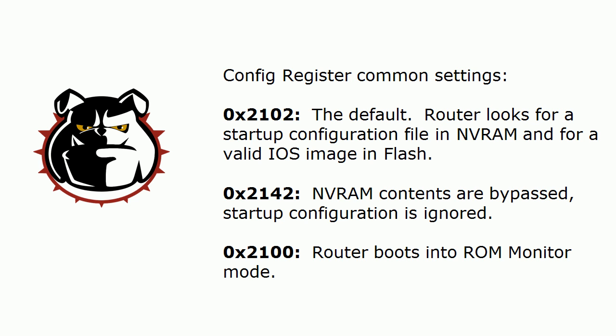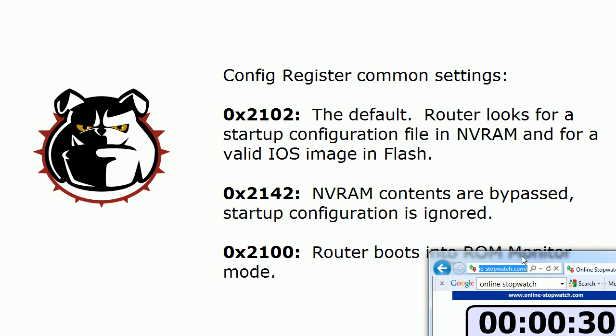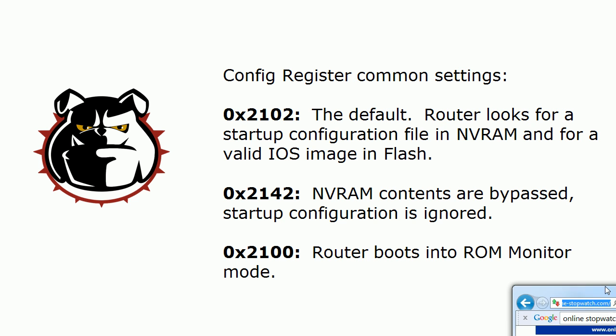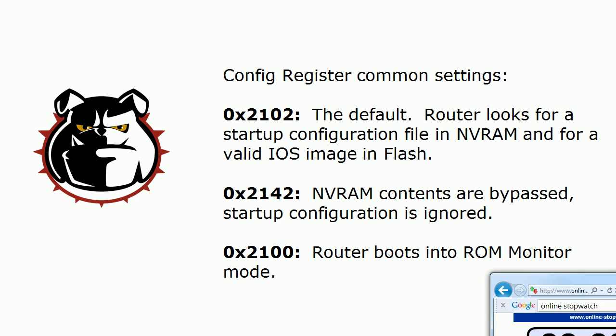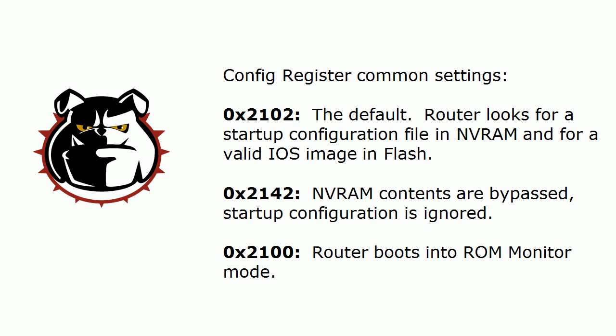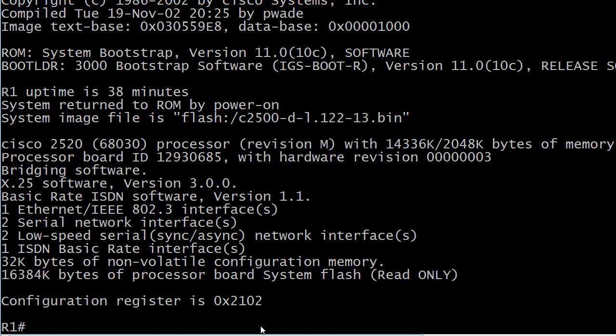And 0x2100 is a good one to know. Hopefully, you don't use it terribly often. But that is going to make the router boot into ROM monitor mode. I'm going to go ahead and shut it off for just one second because we're going to be a few seconds over. But what I want to show you is this.